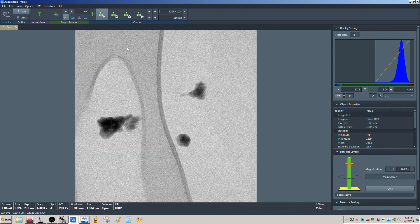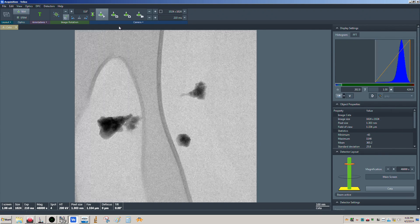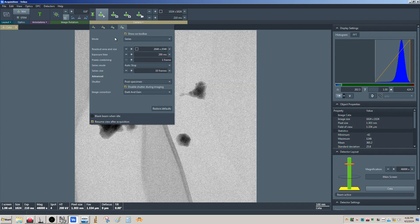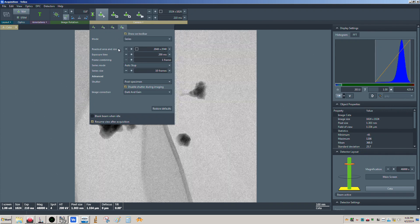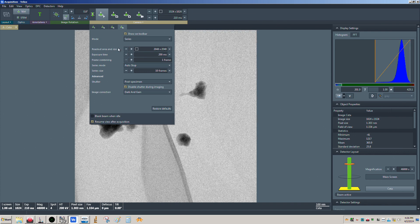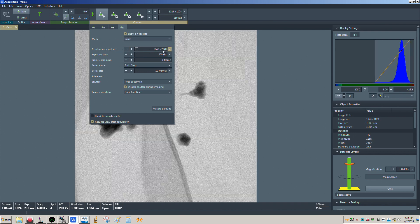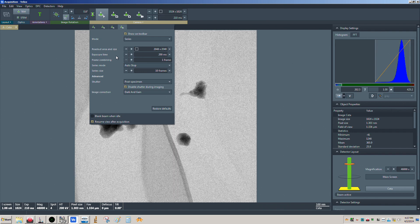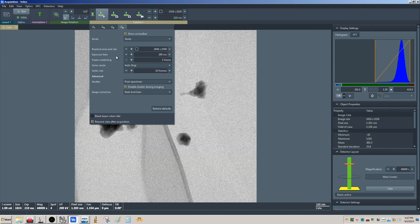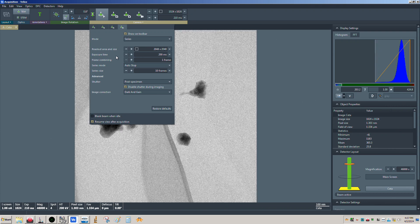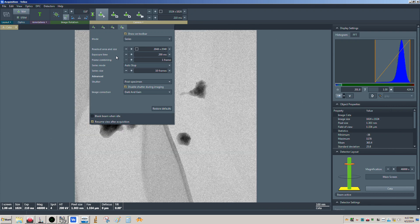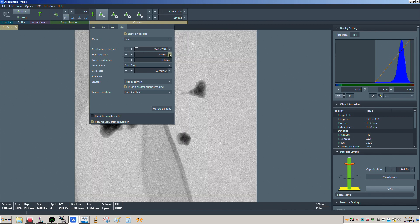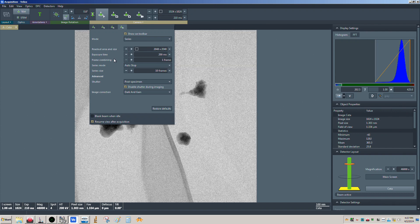That instability becomes easier to see the higher your magnification is. We can still deal with it by doing drift corrected frame integration. Come to the camera panel here and click on the last button, which is the series mode. Specify your readout area and size — I'm using full frame at 2K — and then set the exposure time. Just like in STEM mode, we're going to reduce the time per frame.